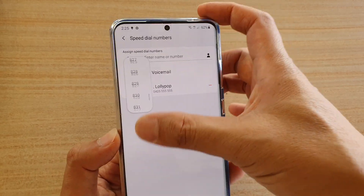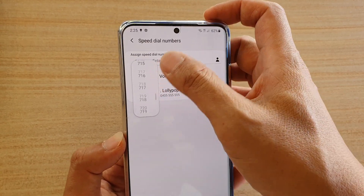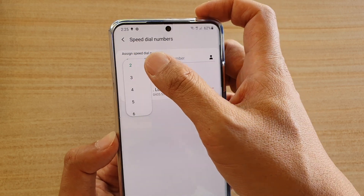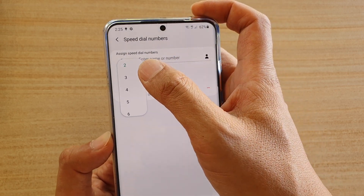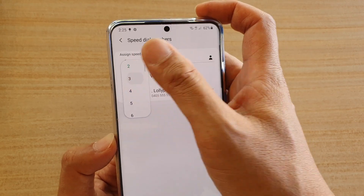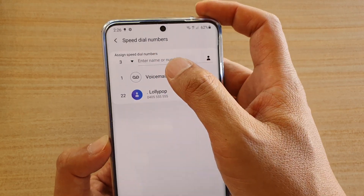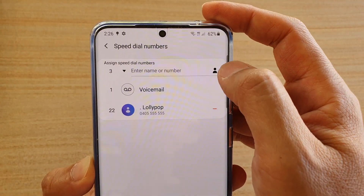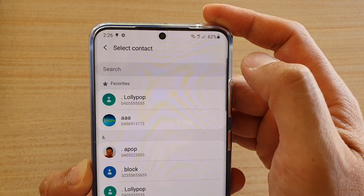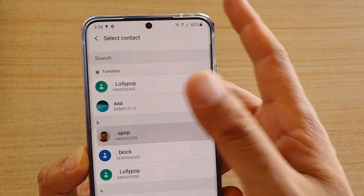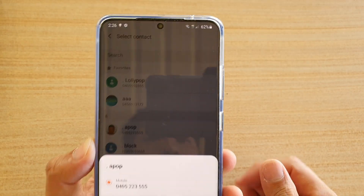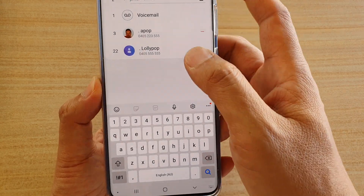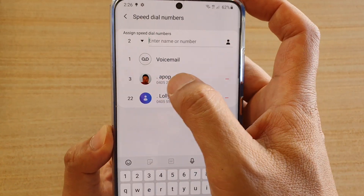Select one from the list, or simply select from the first few numbers such as 0 to 9. So let's say I want to assign number 3 as a speed dial — tap on the contact icon and choose a number from the contacts app. Select a number, and here you can see speed dial number 3 has been assigned.